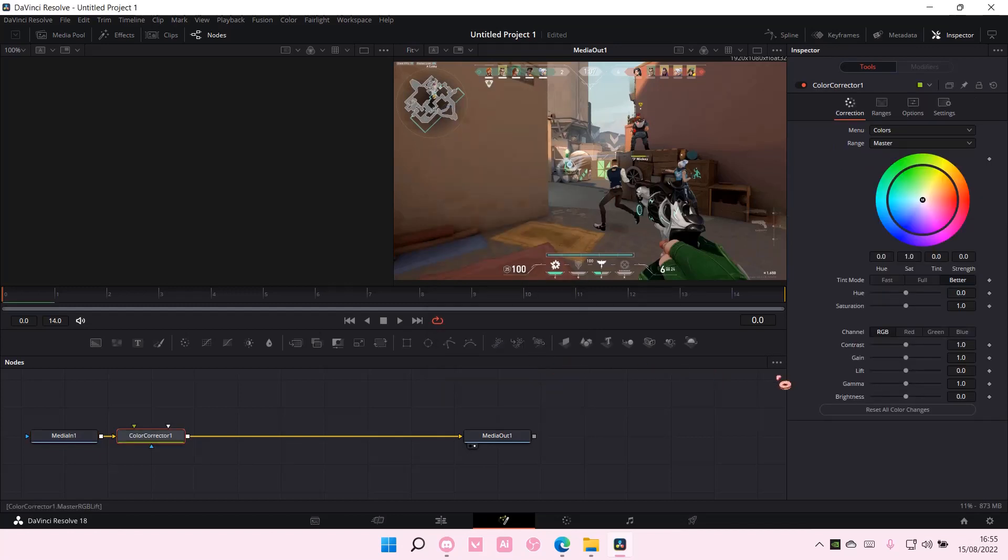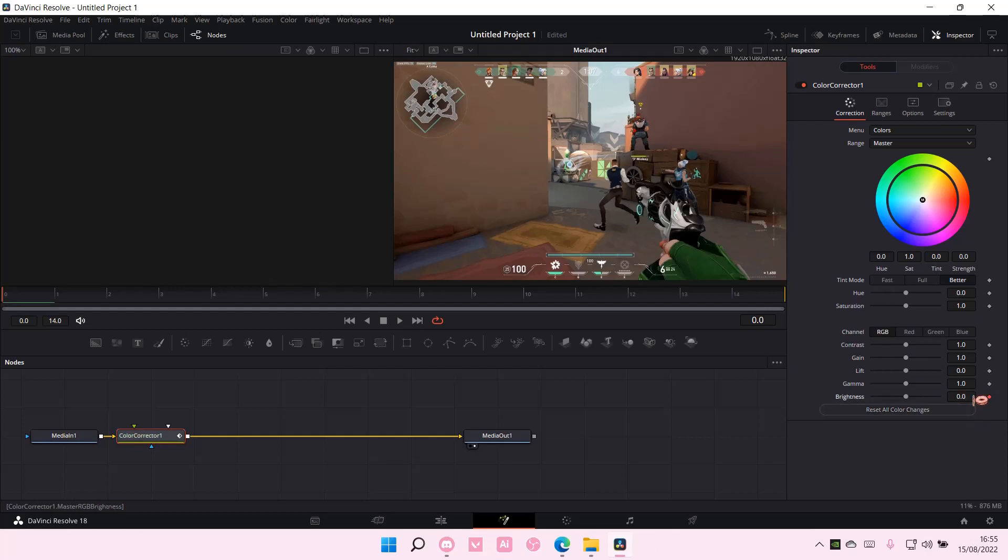And then you are going to select the keyframe and have the brightness to 0.6.